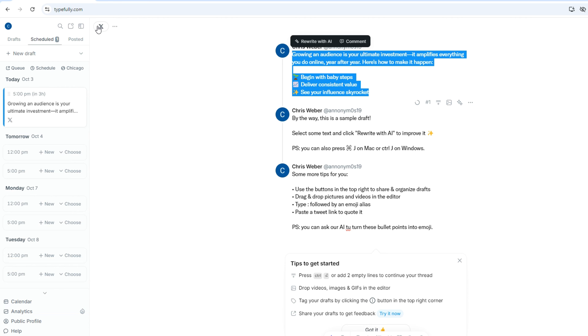If you're on the fence about Typefully, I'll throw my affiliate link in the description if you want more info or just want to sign up.